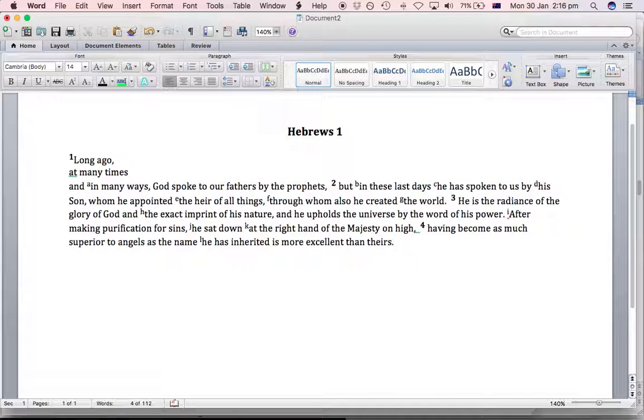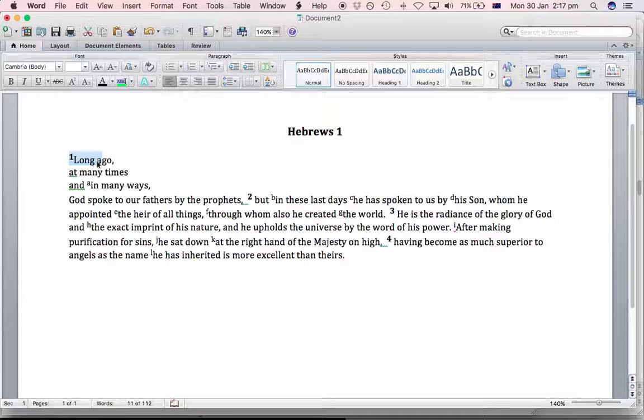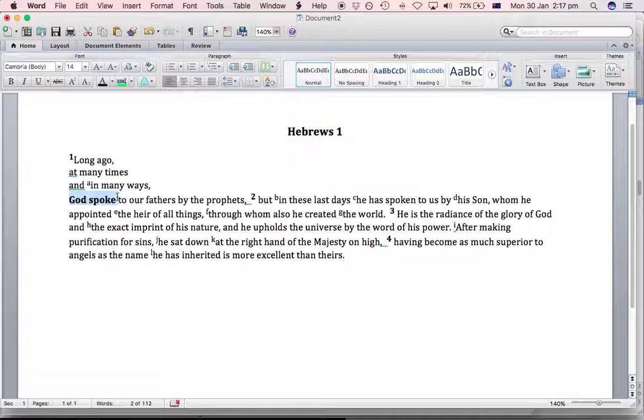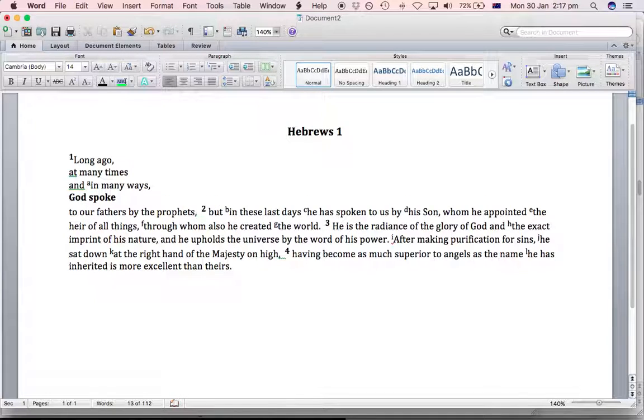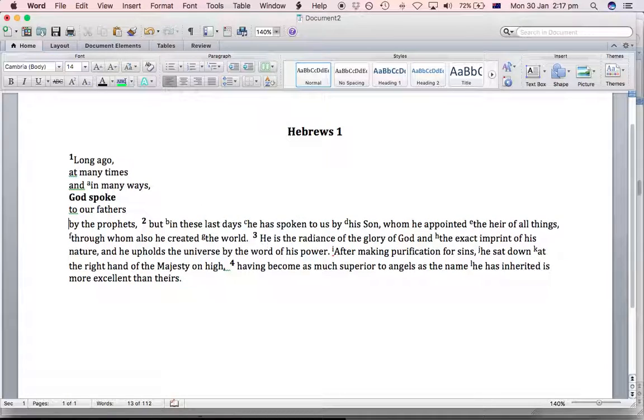First one: long ago, at many times, and in many ways. We can see we've got three ideas going on here, so we're just going to put them underneath each other. We don't yet know what it's talking about, but we just want to see that we've got three ideas coming together. So long ago, many times, and in many ways, what happened? It's that God spoke, and that's the main action of this sentence.